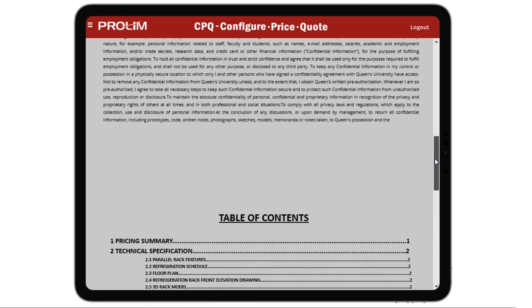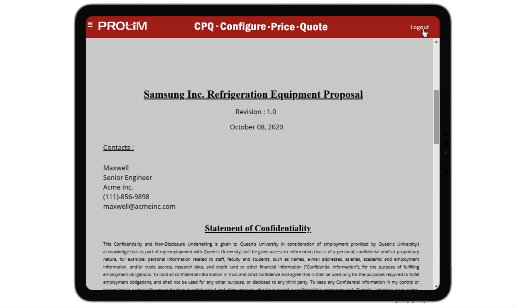As you have seen, CPQ by Prolim is a great sales tool to generate accurate pricing proposals real-time within minutes.